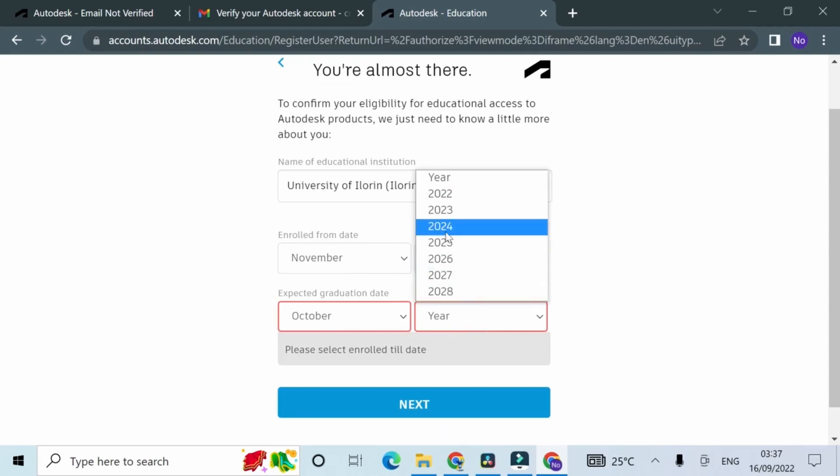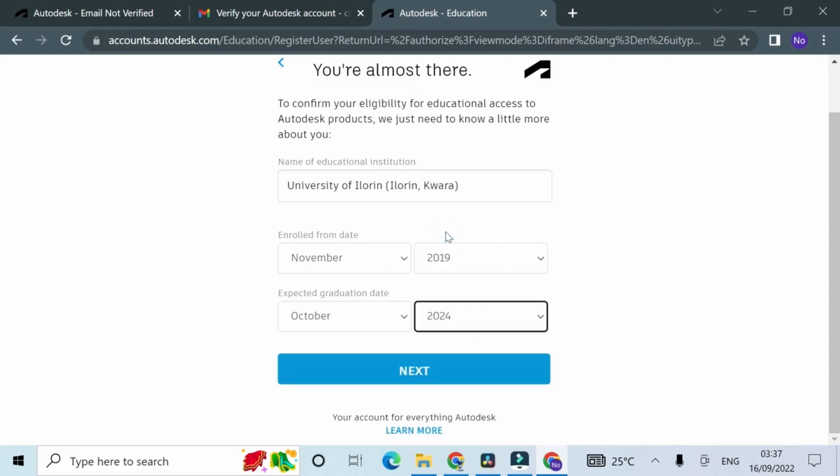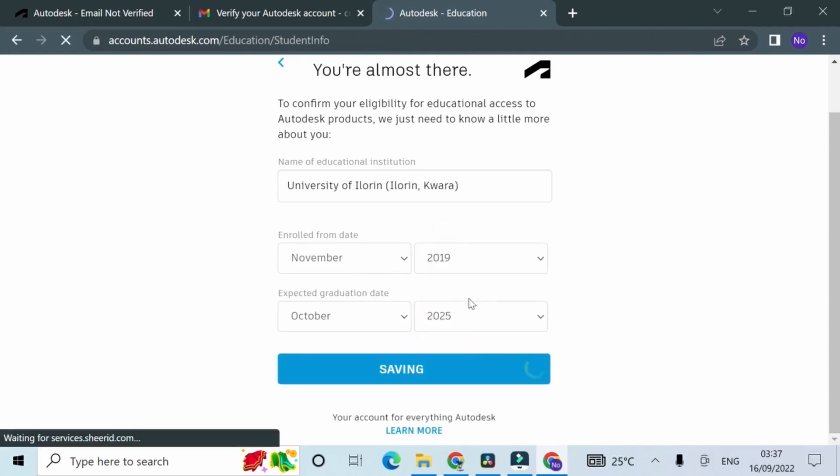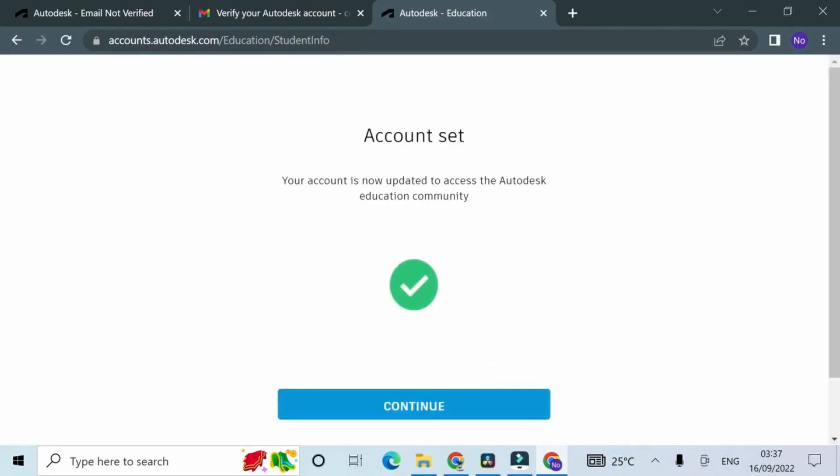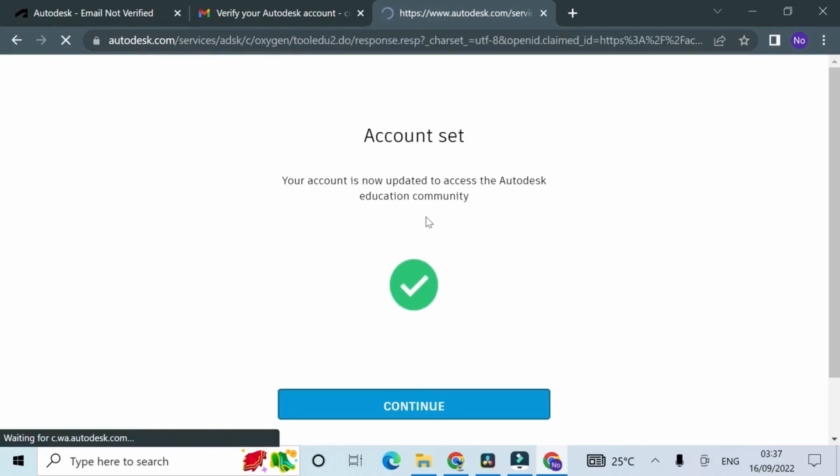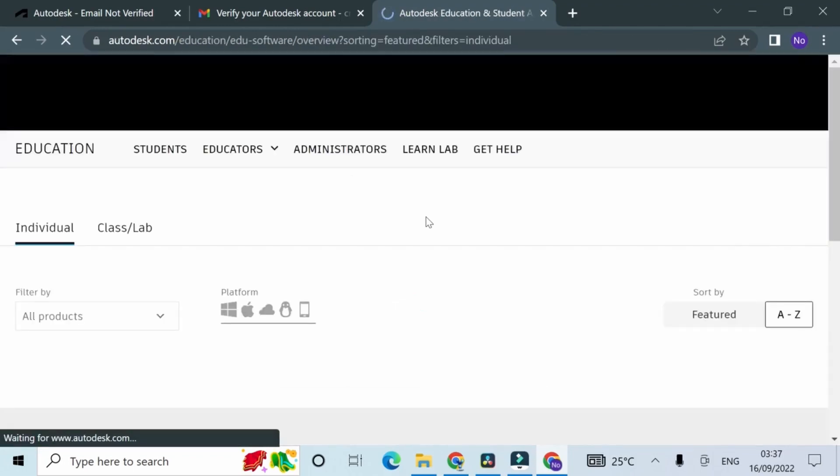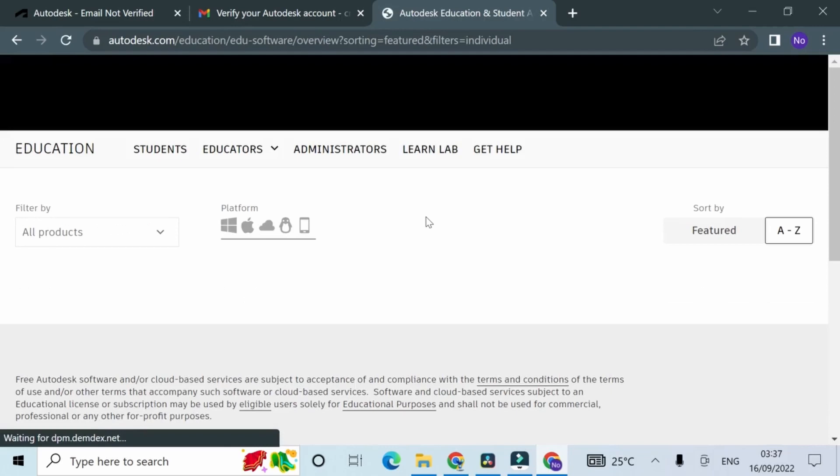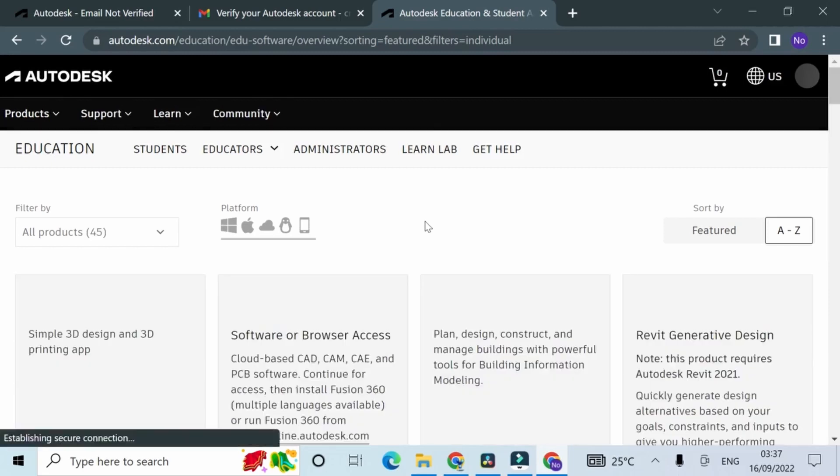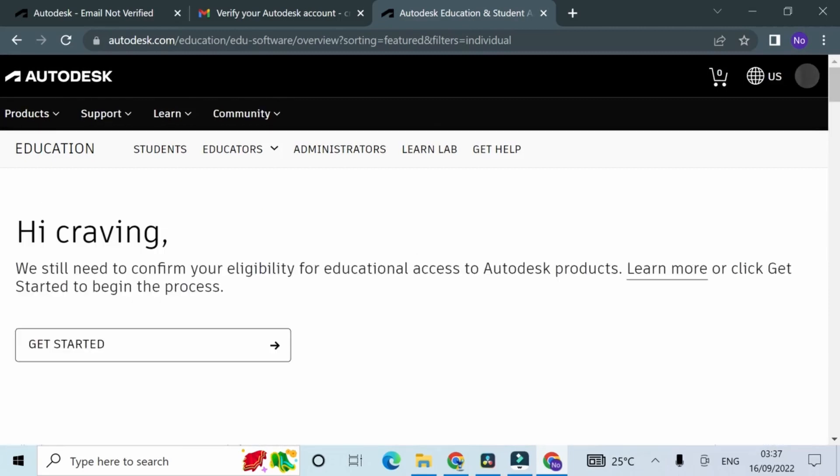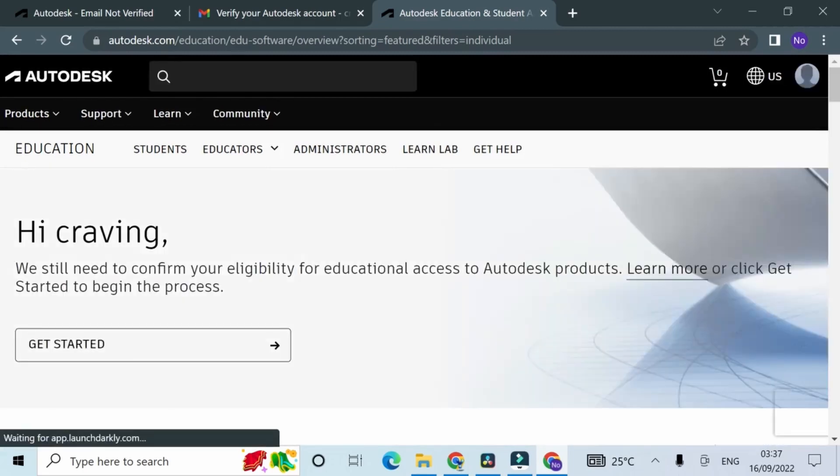I could actually find mine, University of Benin. Just continue, select the year of admission, then the year you expect to graduate. On the next page, click continue. My account has been set. I have to continue and go back to the Autodesk educational section of the website. I'm going to wait for it to load, then I'm going to click get started.